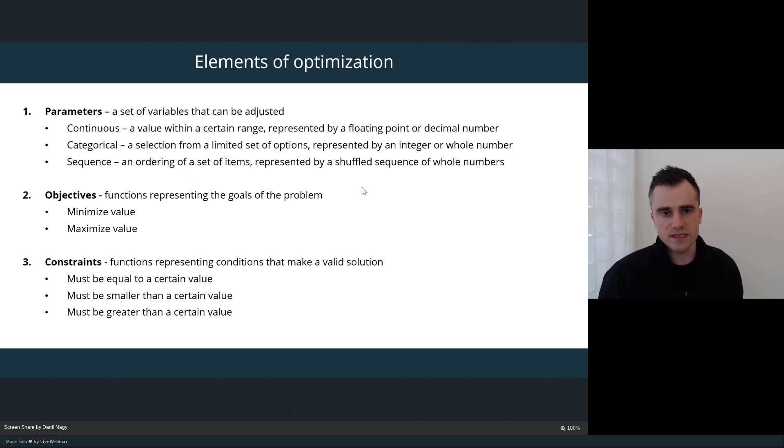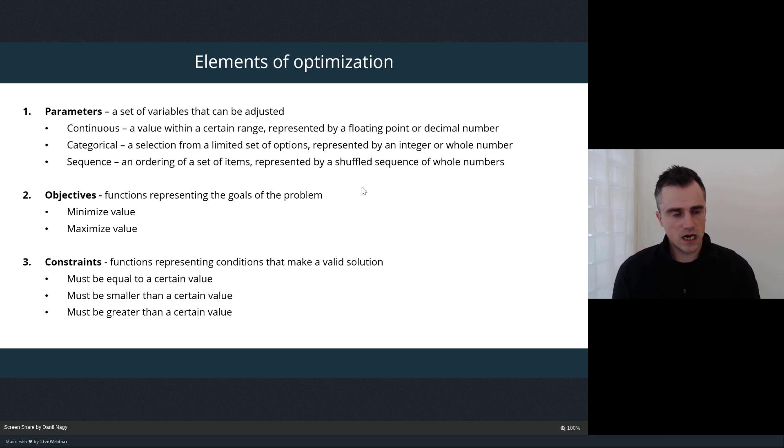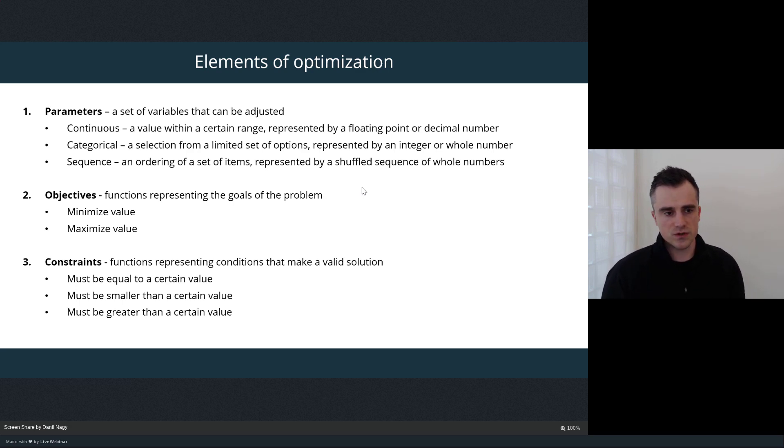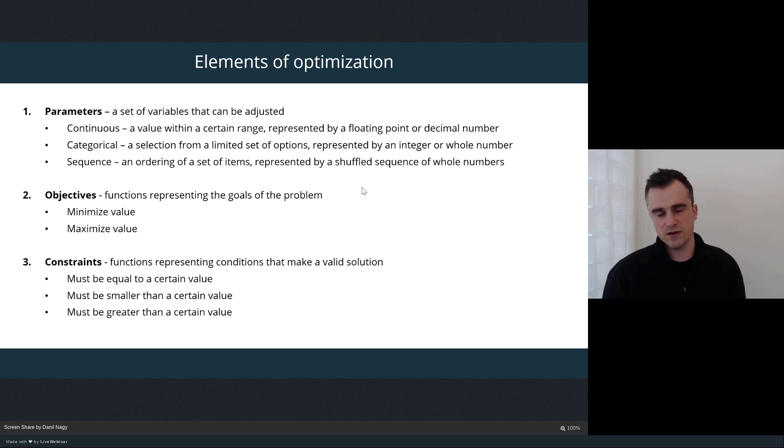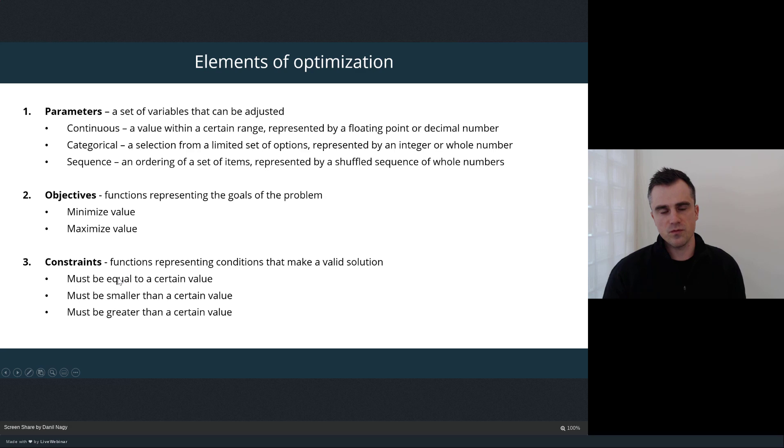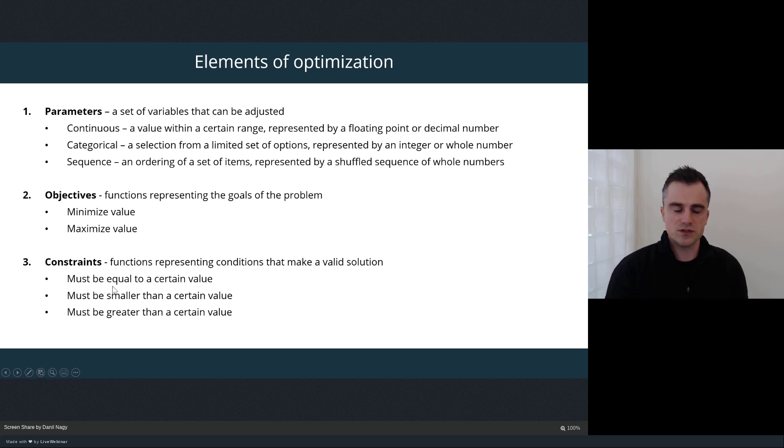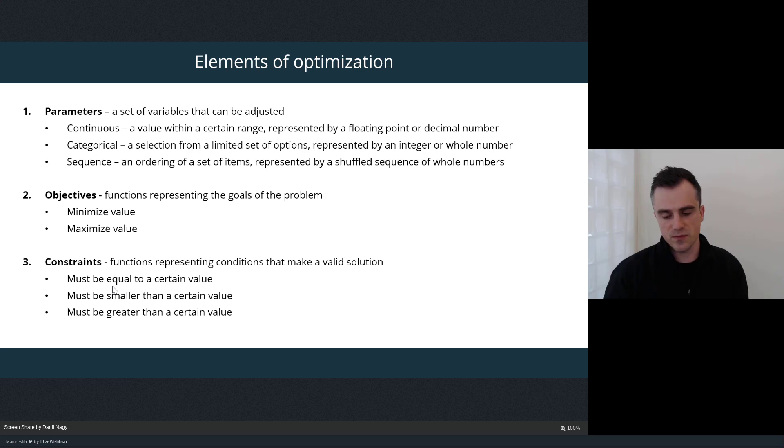Here we see some more details about the three elements of optimization. We've already looked at these in the previous lecture, but just as a review, we have parameters which can be one of three types based on how they control the model. We have objectives that could be either minimization or maximization criteria, and constraints which set a specific definition for what deems a solution as valid and can be expressed in three different ways: to equal a certain value, to be greater than a certain value, or to be smaller than a certain value.